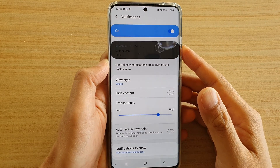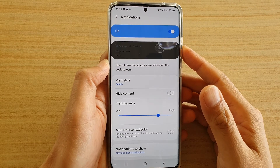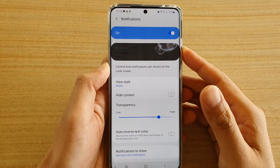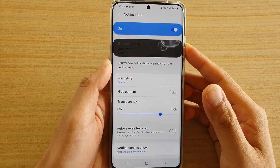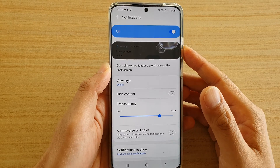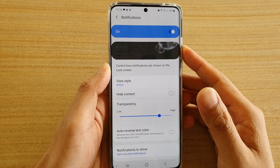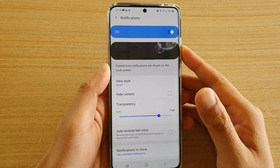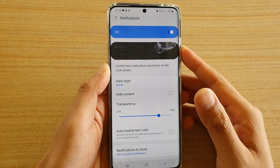How to set the auto reverse text color for notifications on the lock screen on your Samsung Galaxy S20, S20 Plus, or the S20 Ultra.